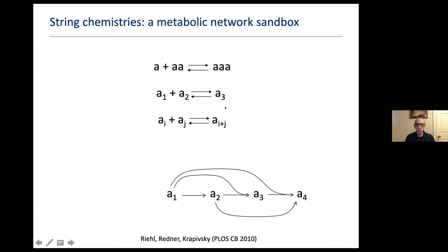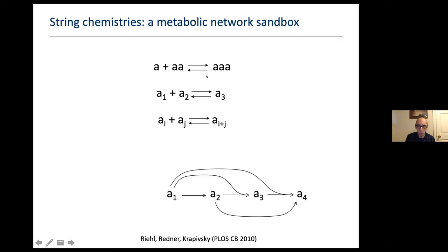I'll start by stepping back into something much simpler — what I like to think of as a sandbox for playing with toy metabolic networks. This is a really useful exercise to start thinking about what metabolism is all about in a much simplified way. This was motivated by work we did a few years ago with Sid Redner, Paul Krapiskin, and Bill Reel, inspired by work on string chemistries. In this artificial chemistry, there are just monomers A that can be combined. For example, 1A plus 2A gives 3A. In general, a polymer of length i joins a polymer of length j to give the combined polymer.